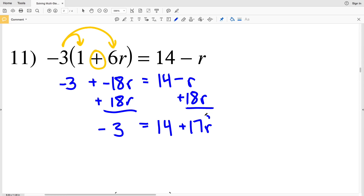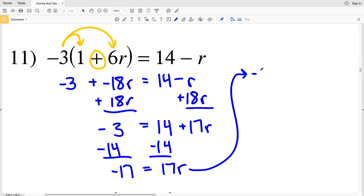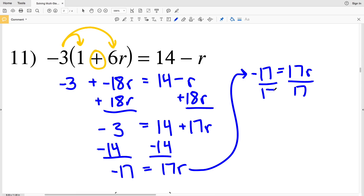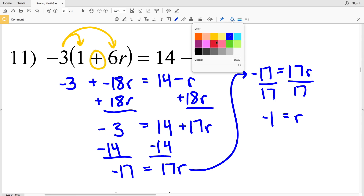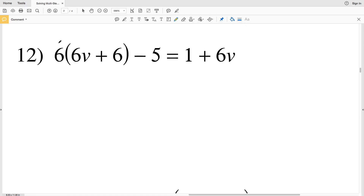To isolate the term 17R, we subtract 14 from both sides. Negative 3 minus 14 is negative 17, equal to positive 17R. Then we divide both sides by 17: negative 17 divided by positive 17 gives us negative 1. So negative 1 is our solution in number 11.